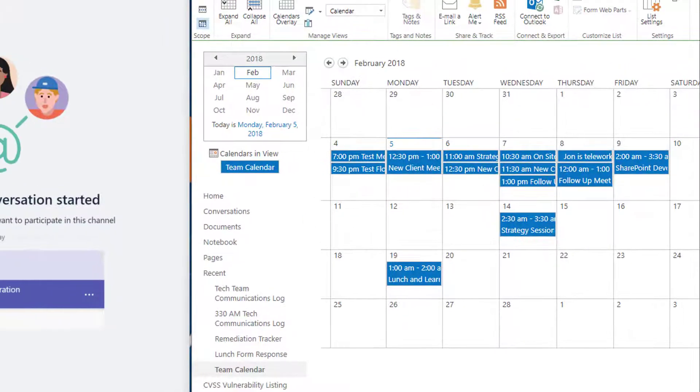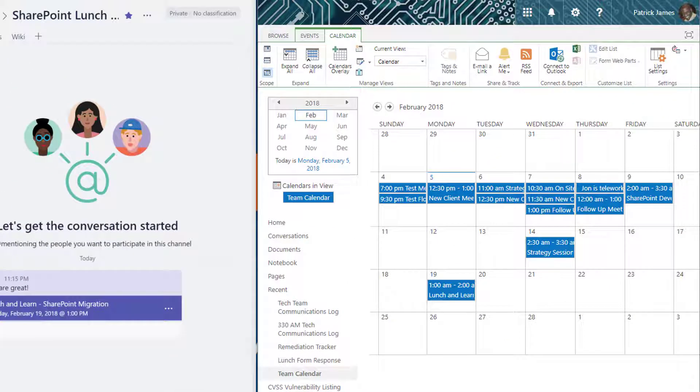If the individual using SharePoint Online also wants to sync this information to Microsoft Outlook, they can click Connect to Outlook.